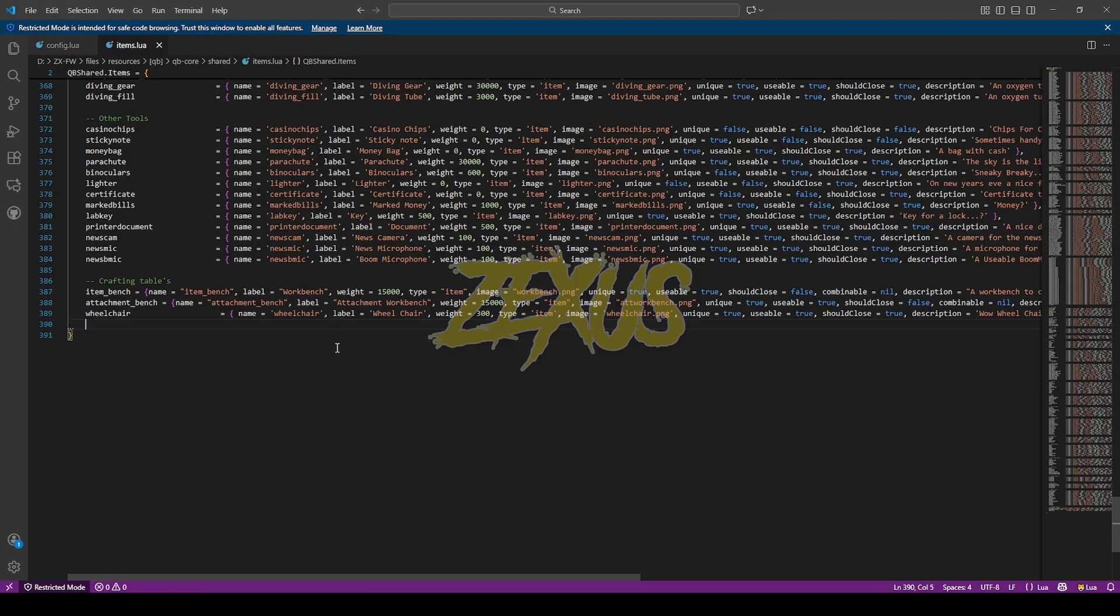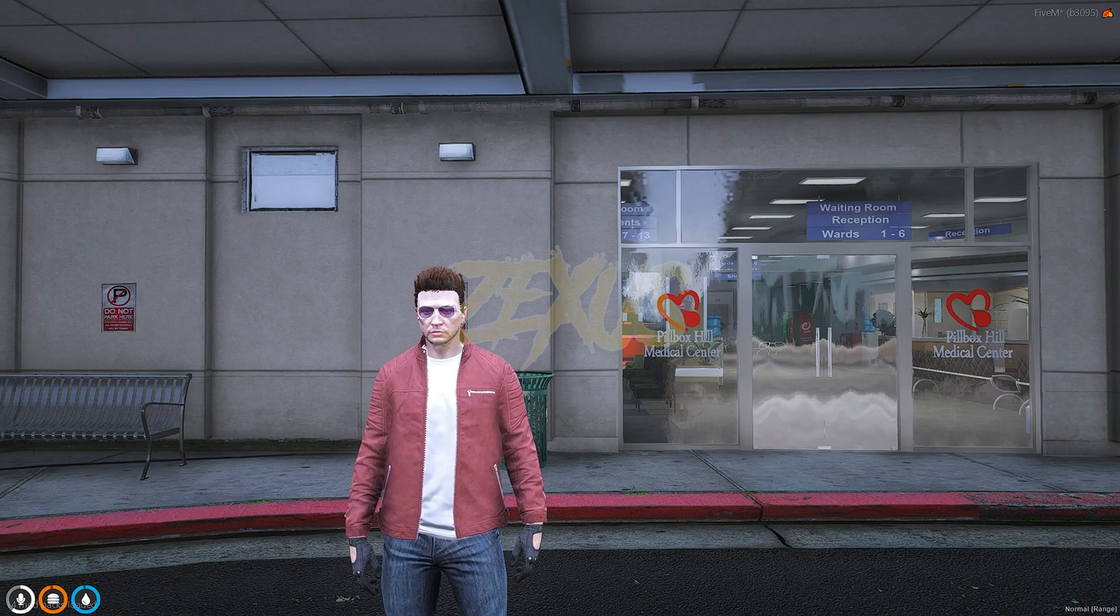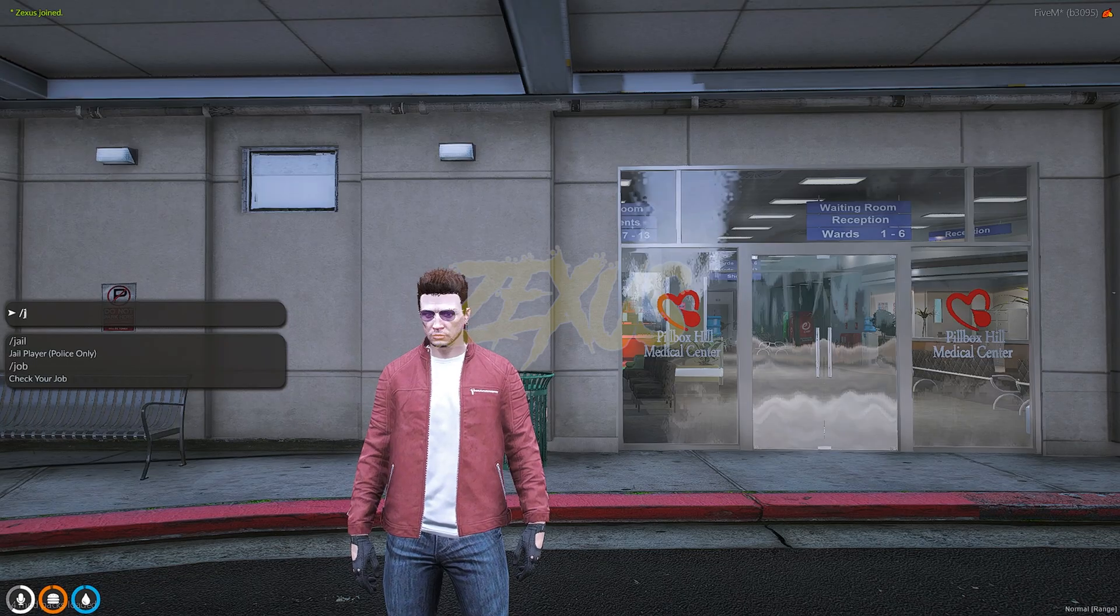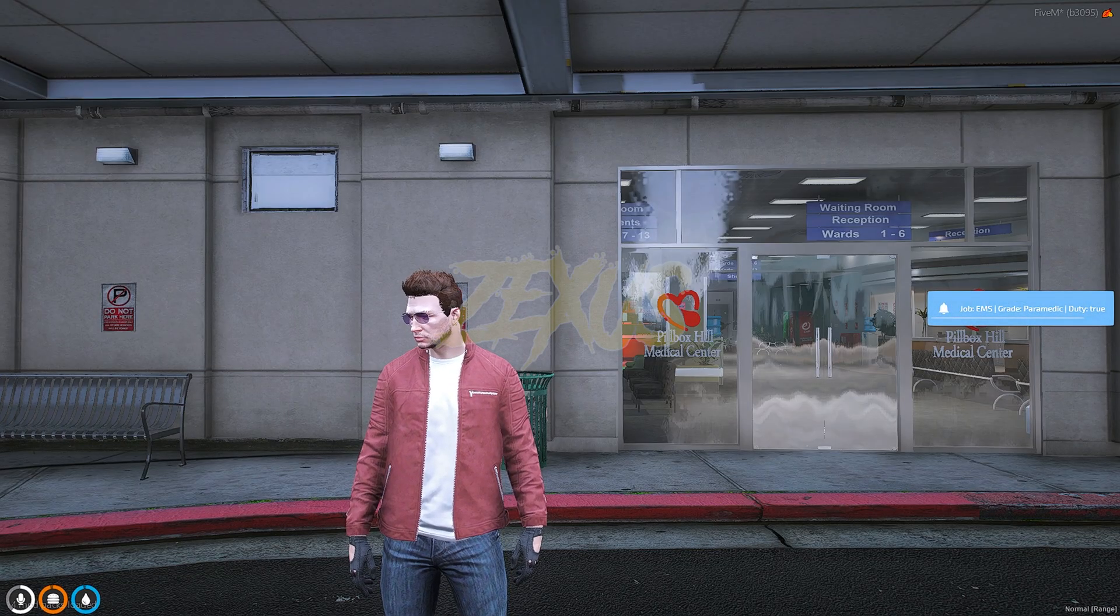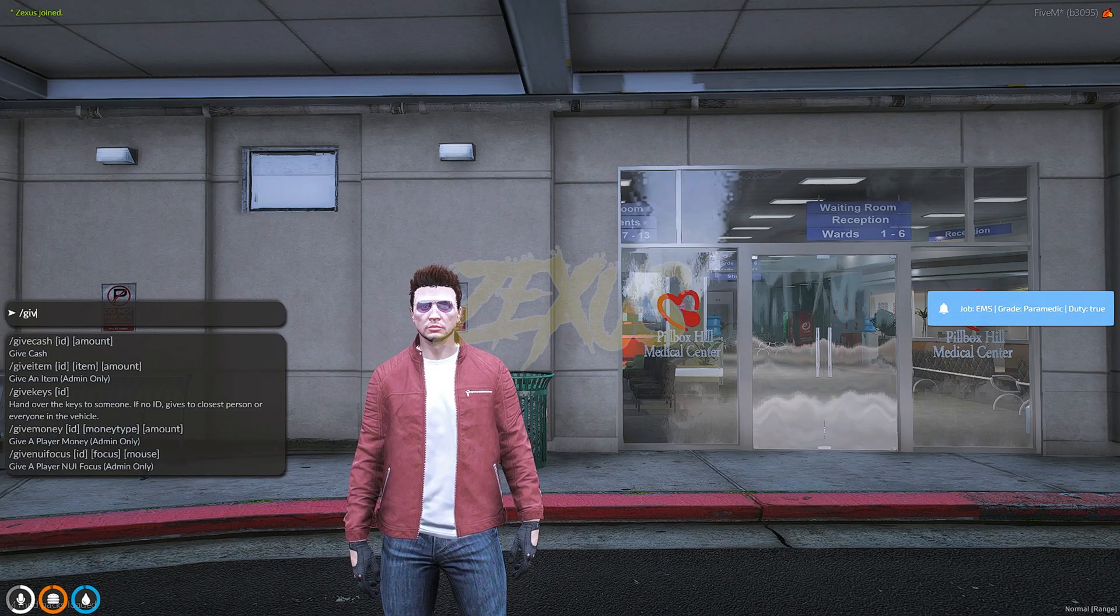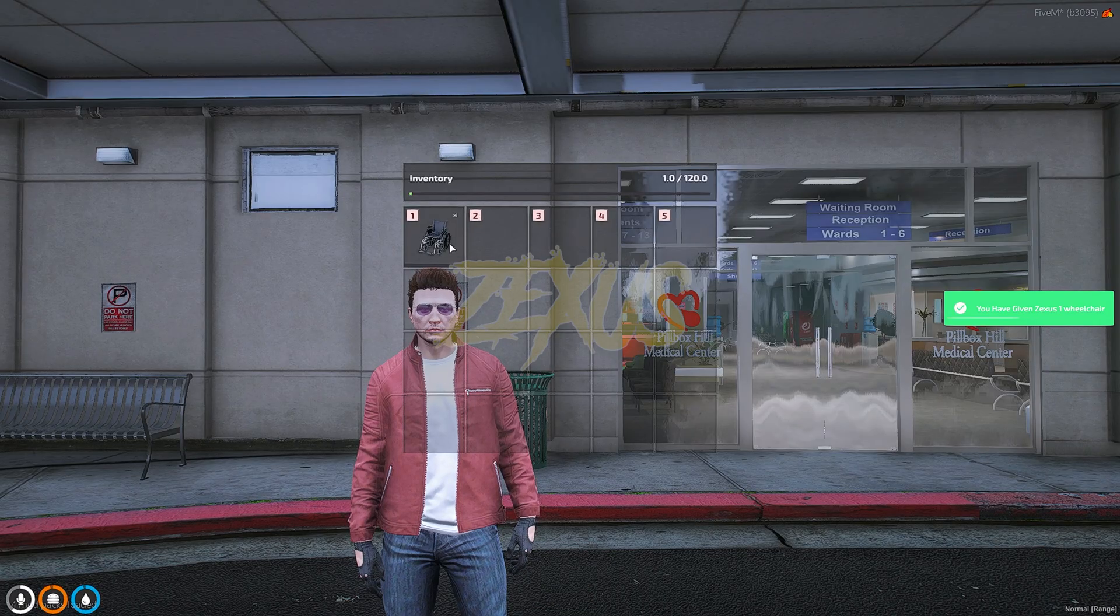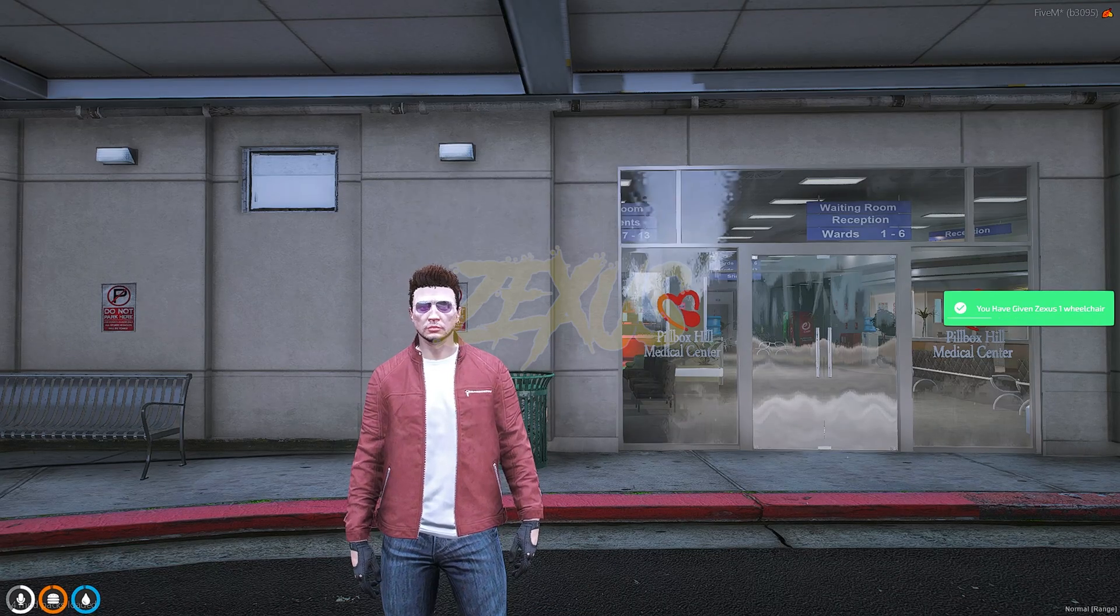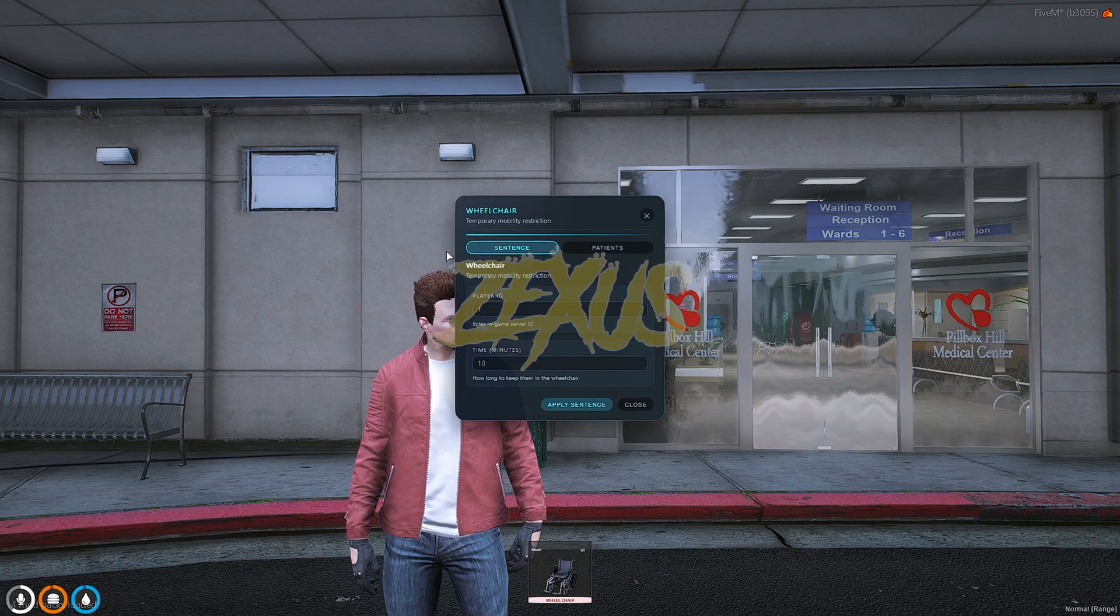Now let's start the server. So we are in our server now and I have the ambulance job over here with me as you can see. So let's get the wheelchair item. So this is a wheelchair item in my inventory over here as you can see. So let's use this item over here.